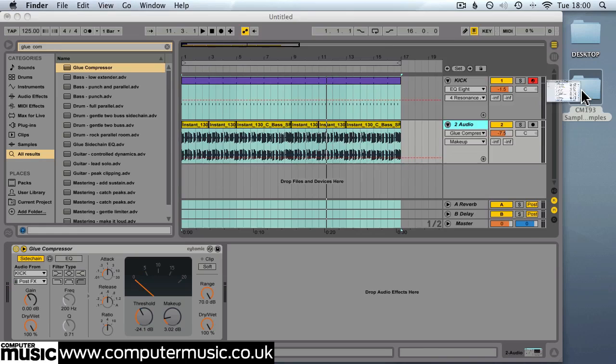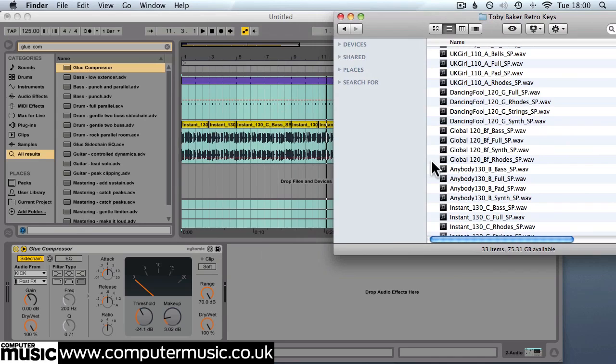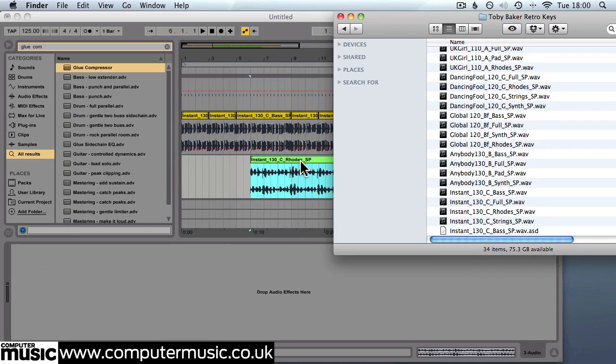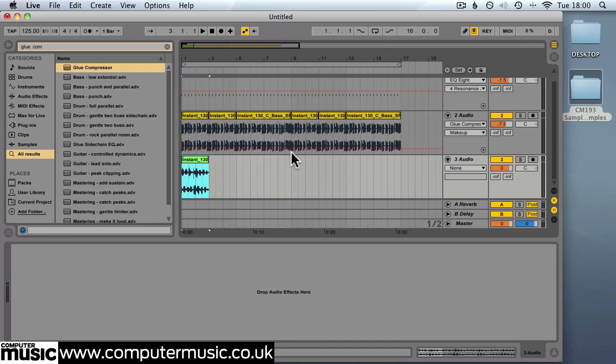These two sound good together so let's add some Rhodes keys. We use the ones from the same collection that actually match the bass line. Instant 130 C Rhodes SP. And we'll do the same editing on this as well. 2 bars, 2 bars, 4 bars and repeat.